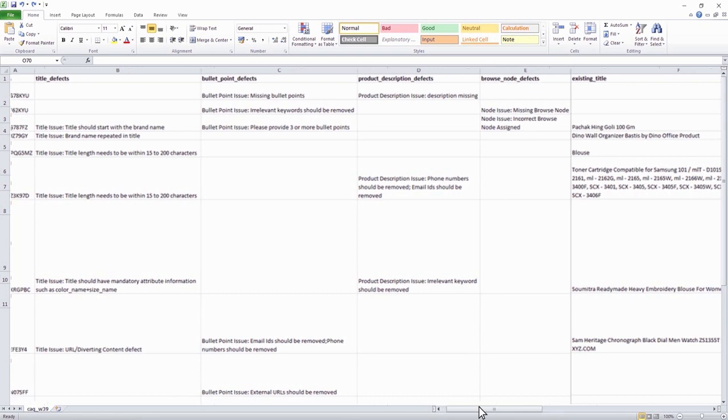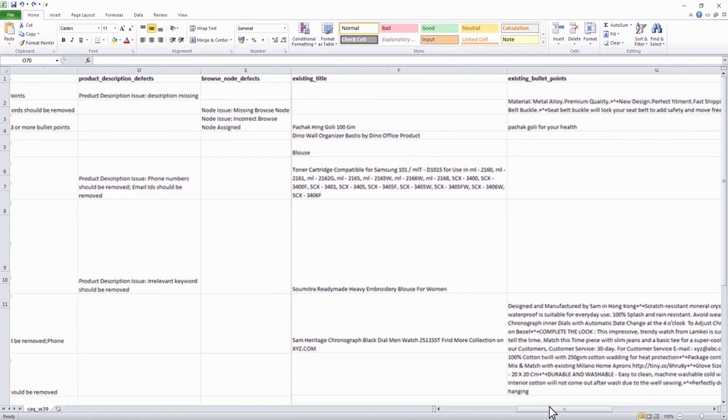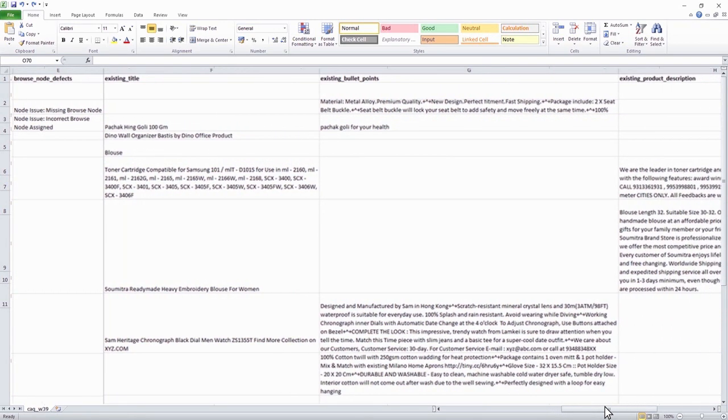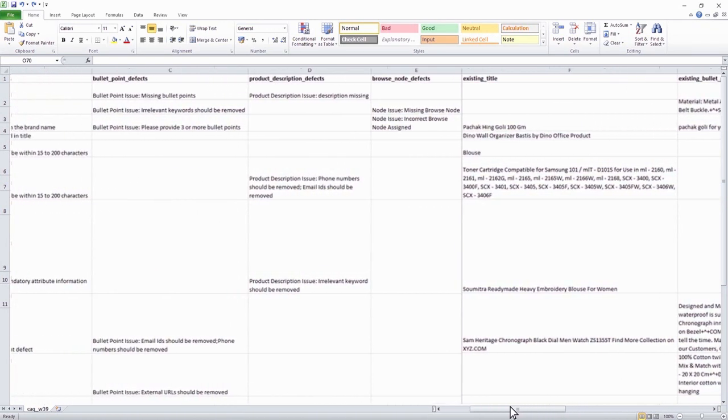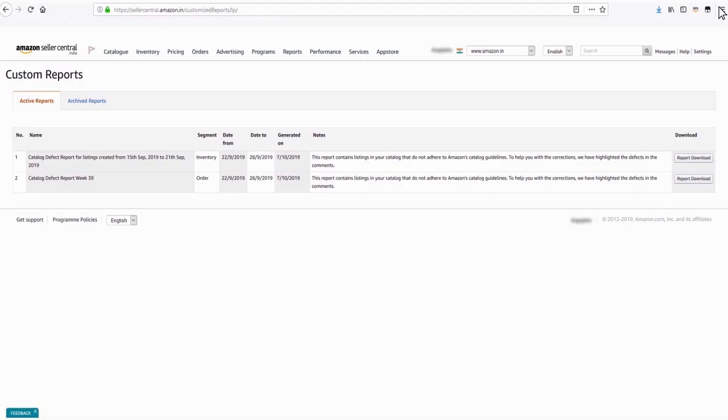Refer to the sheet to understand your product listing defects and make the necessary rectifications by following the previously explained guidelines. After understanding the different catalog listing defects,